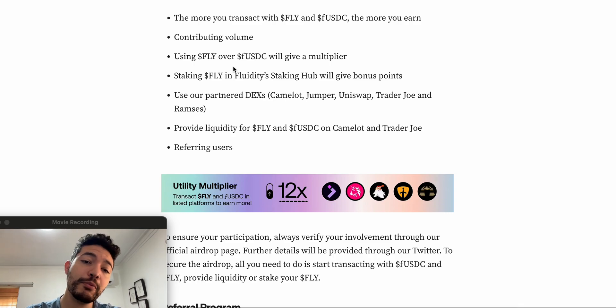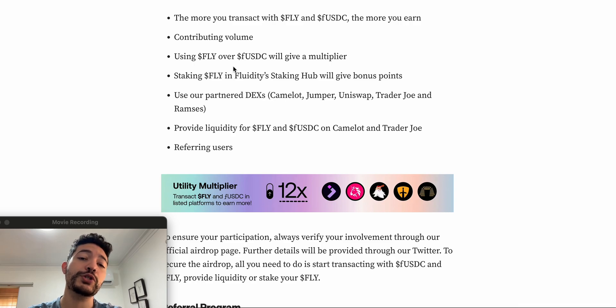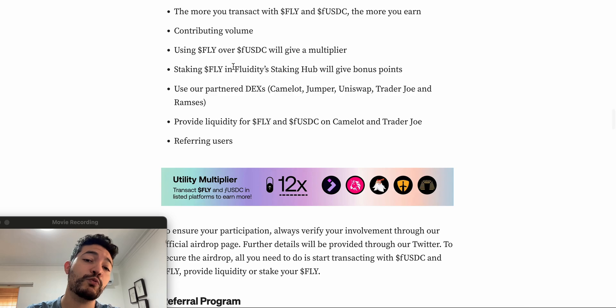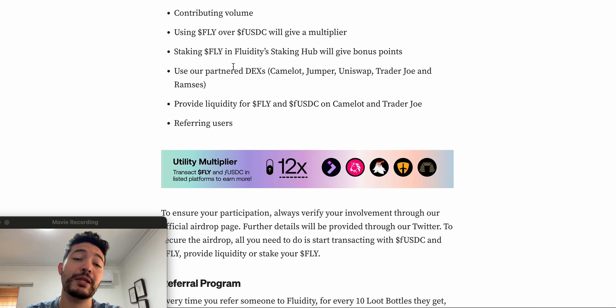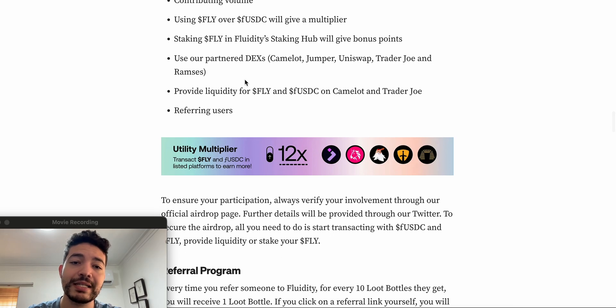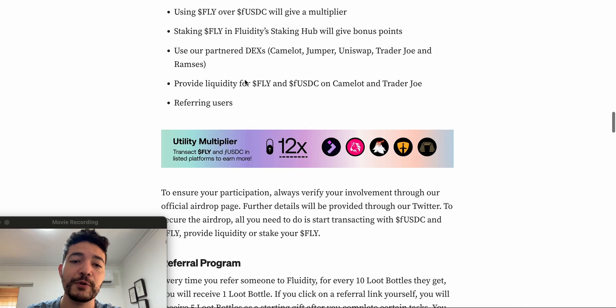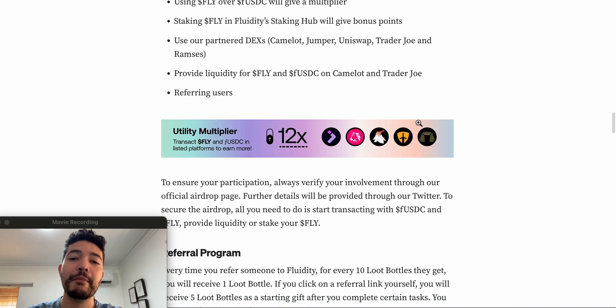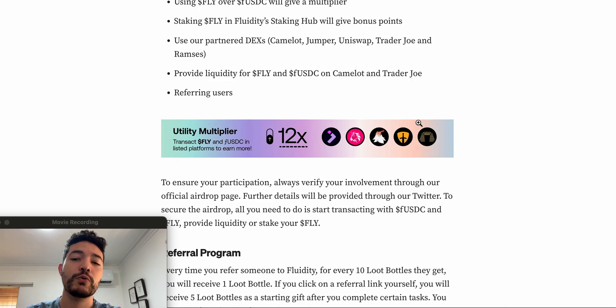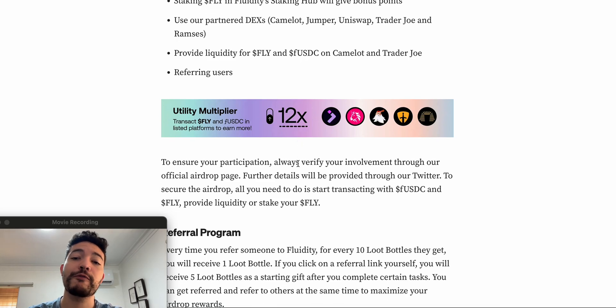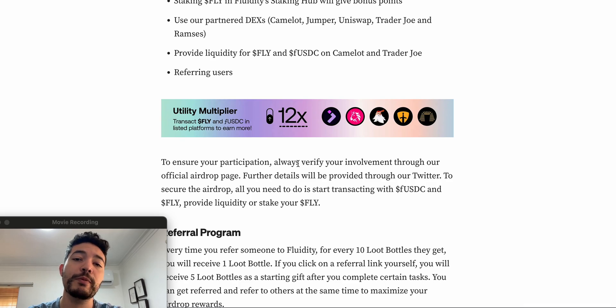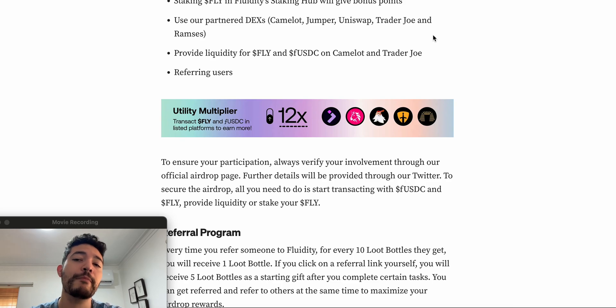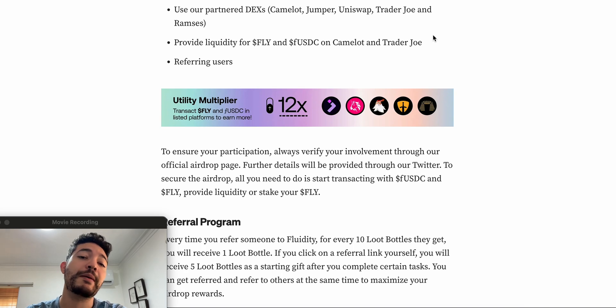Using FLY over F-USDC, you're going to be receiving a multiplier. But obviously F-USDC is stable but FLY actually goes up and down in price, so it really depends on you if you want to take the risk of swapping back and forth. But if you're doing it right away, most likely you should not lose a lot. Then if you guys are using some of the partner dexes - they have Camelot, Jumper, Uniswap, Trader Joe, and Ramses - you're going to be receiving a 12x multiplier. For me, Jumper is the way to go because none of these are actually tokenless, so I'm not really into using Uniswap, Trader Joe, or any other because I'm not going to be receiving an airdrop out of it.